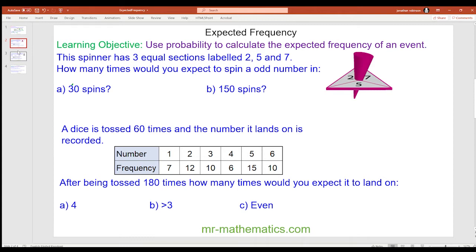So in the first question, the spinner has three equal sections labelled 2, 5 and 7. How many times would you expect to spin an odd number in 30 spins and then in 150? Because it has three equal sections, there is an equal chance of each event happening. There are two odd numbers on the spinner — seven and five — so the probability of an odd would be two chances out of a total three possible.